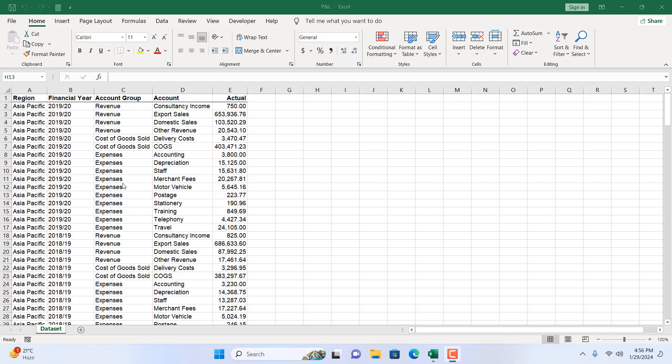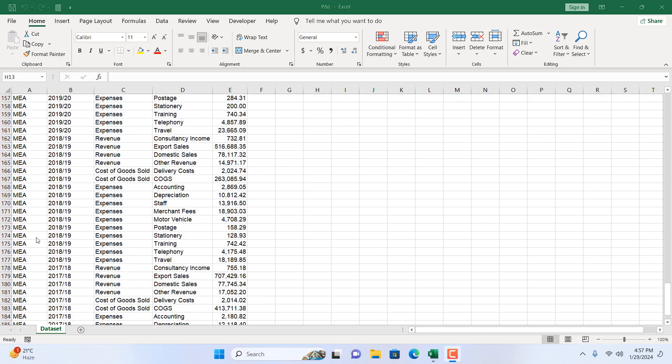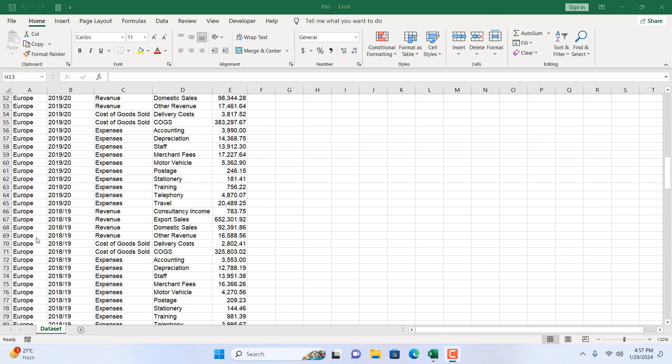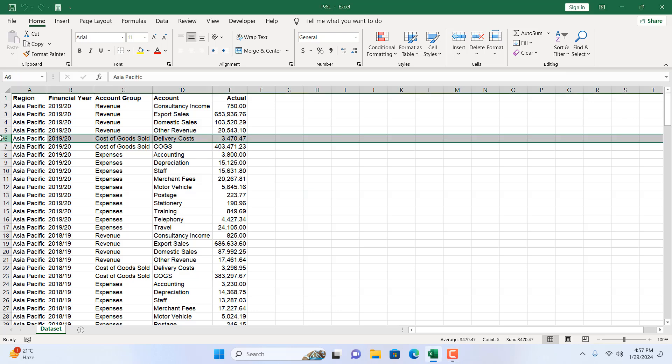Take a look at this worksheet here. I have data in this worksheet and let's say I want to insert a new row just above this one.